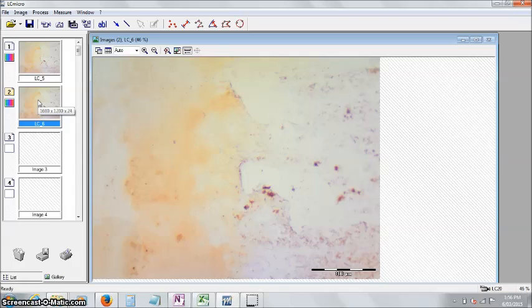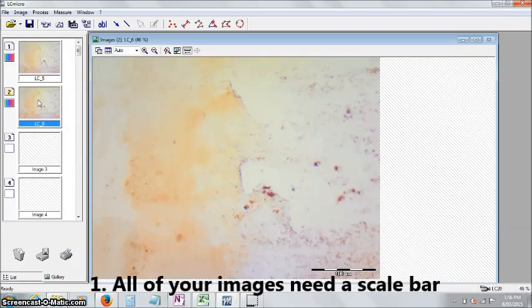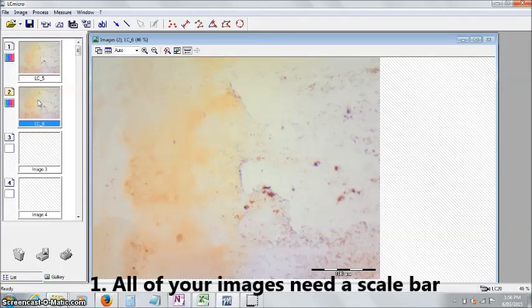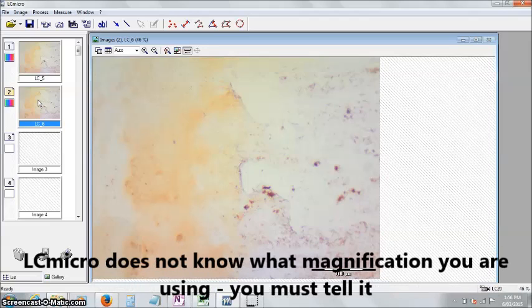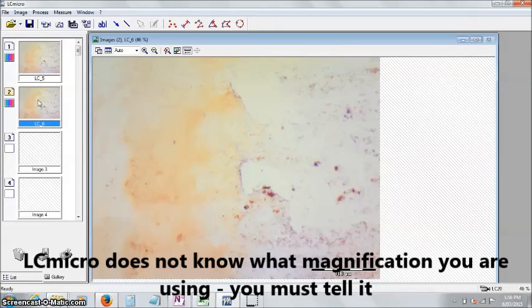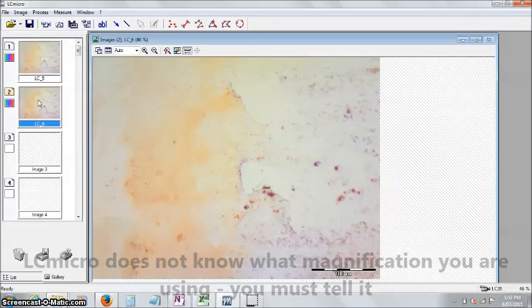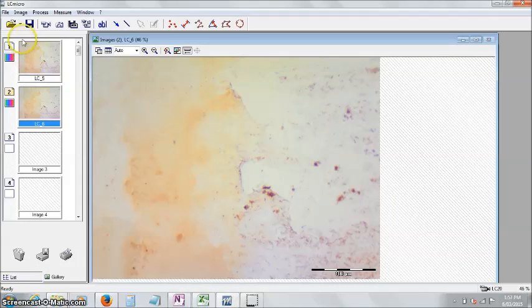As soon as you've got an image, you want to tell the program what magnification you're using. The program can't see your microscope, it doesn't know what objective lenses you're looking at, it doesn't know what magnification you're using.